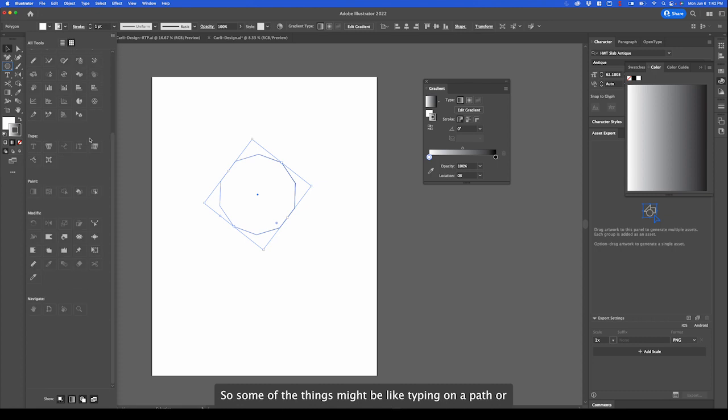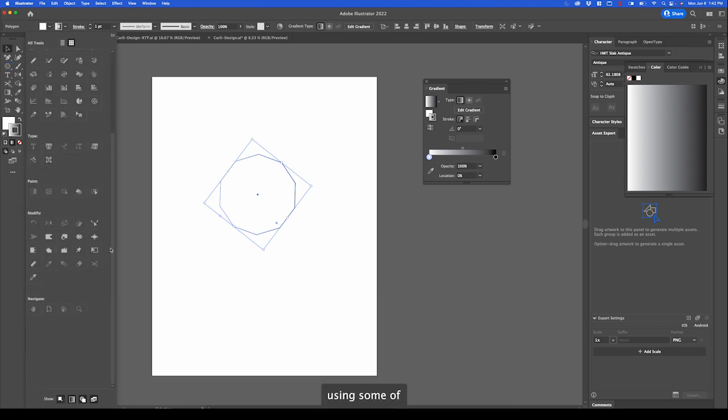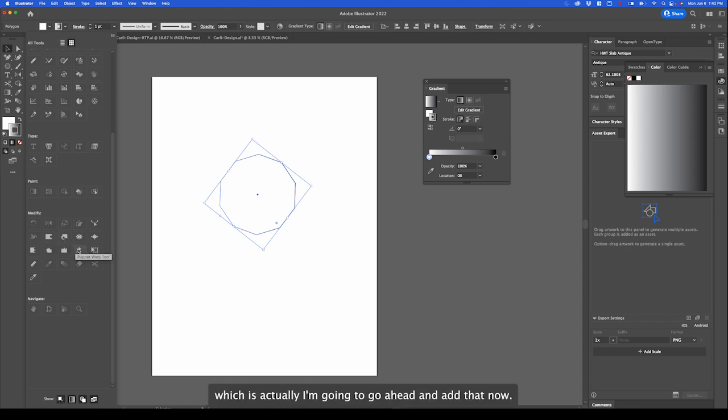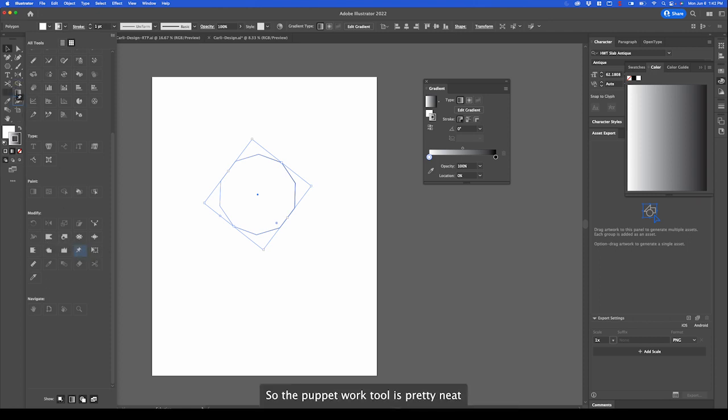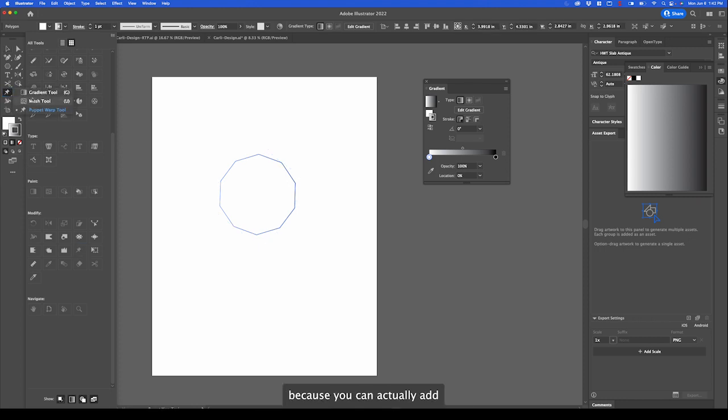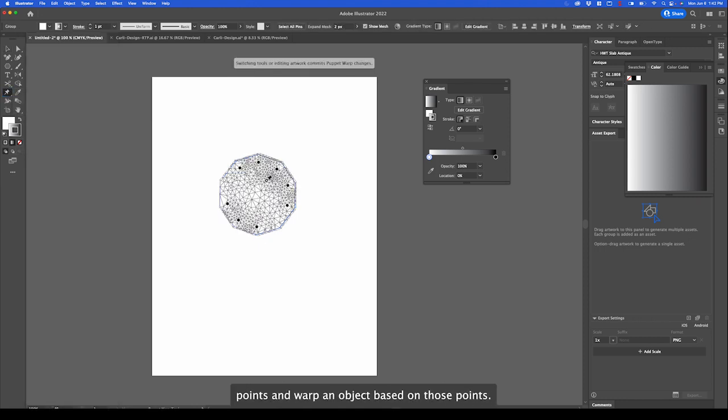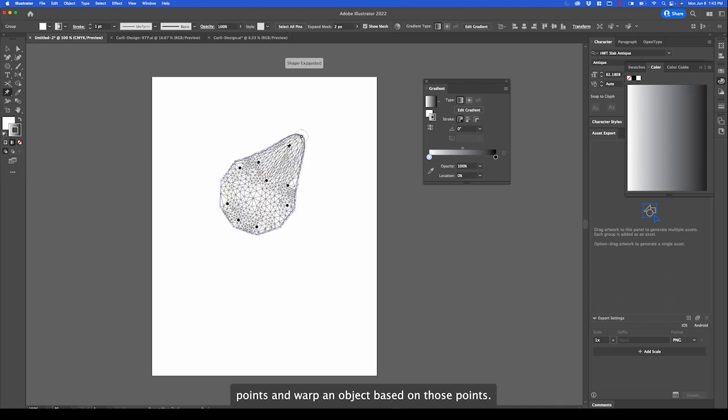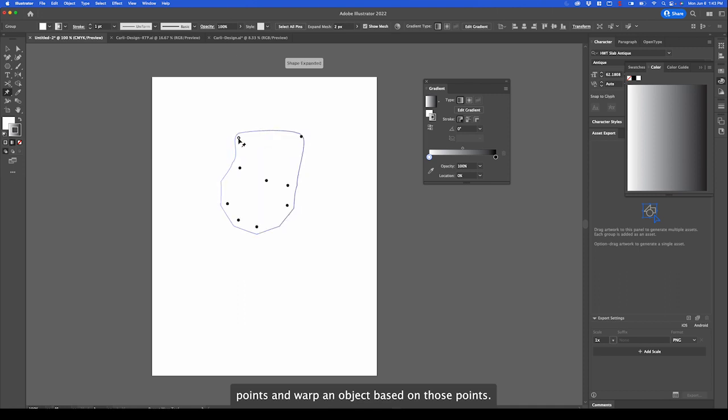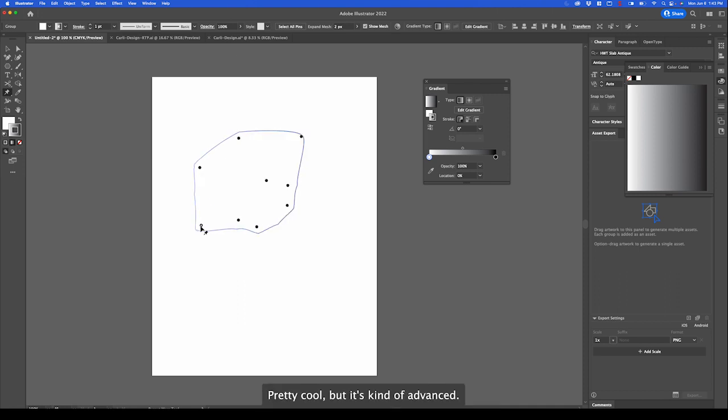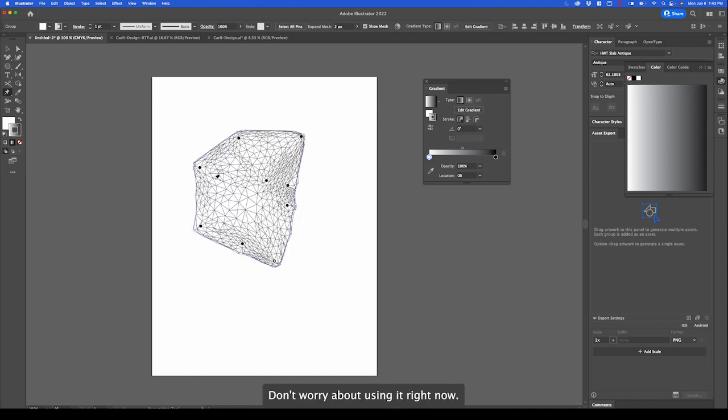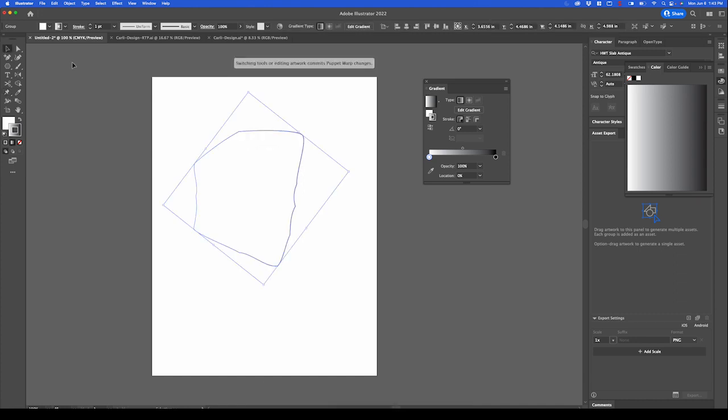Some of the things might be like typing on a path or using some of our puppet warp tools, which is actually cool. I'm going to go ahead and add that now. The puppet warp tool is pretty neat because you can actually add points and warp an object based on those points. Pretty cool. But it's kind of advanced. Don't worry about using it right now.